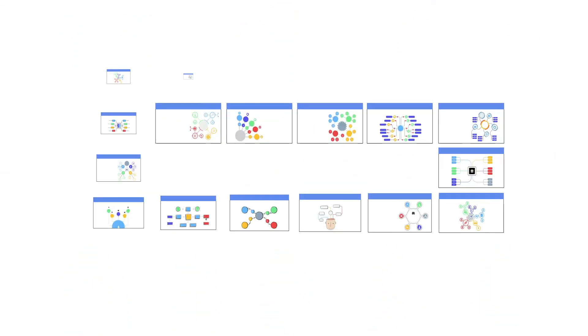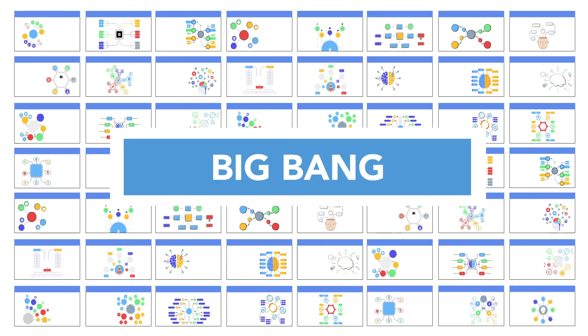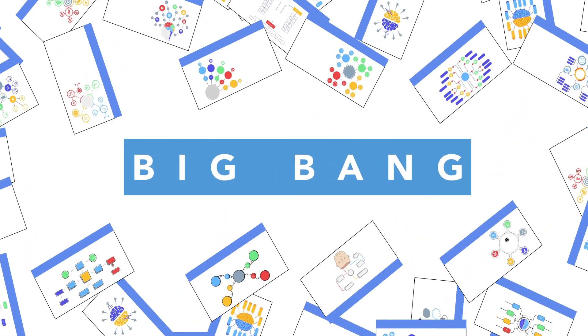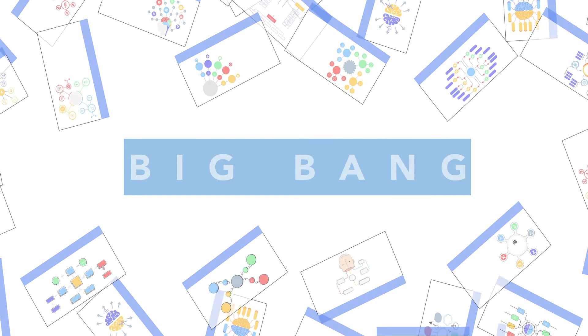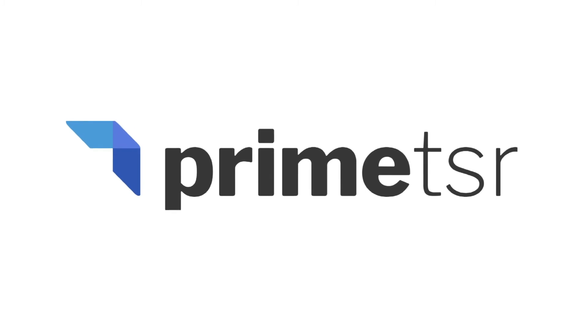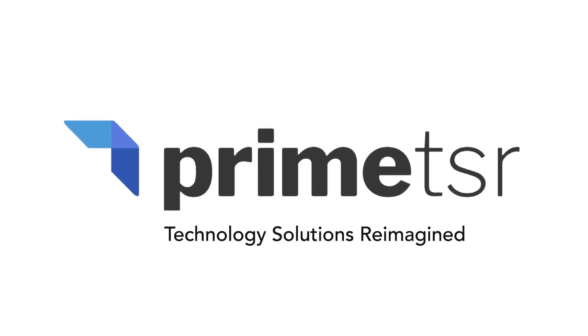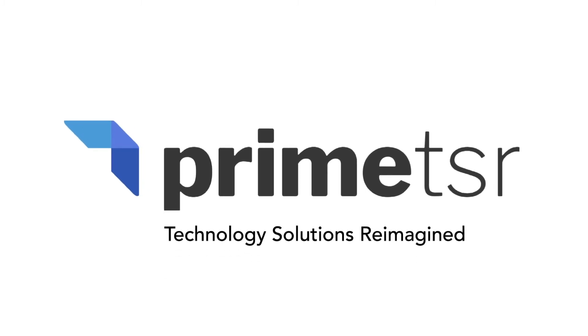At Prime TSR, we think Big Bang is a big bust. There is a better way and that's the Prime TSR way. Technology solutions reimagined.